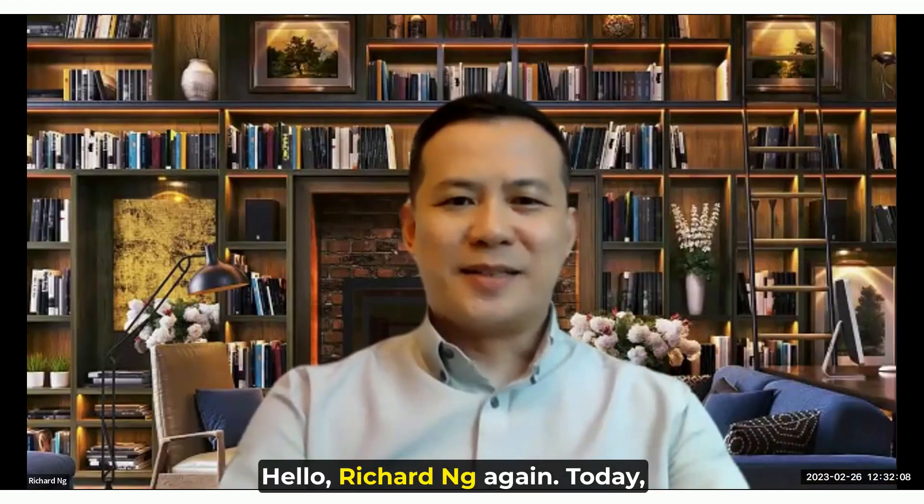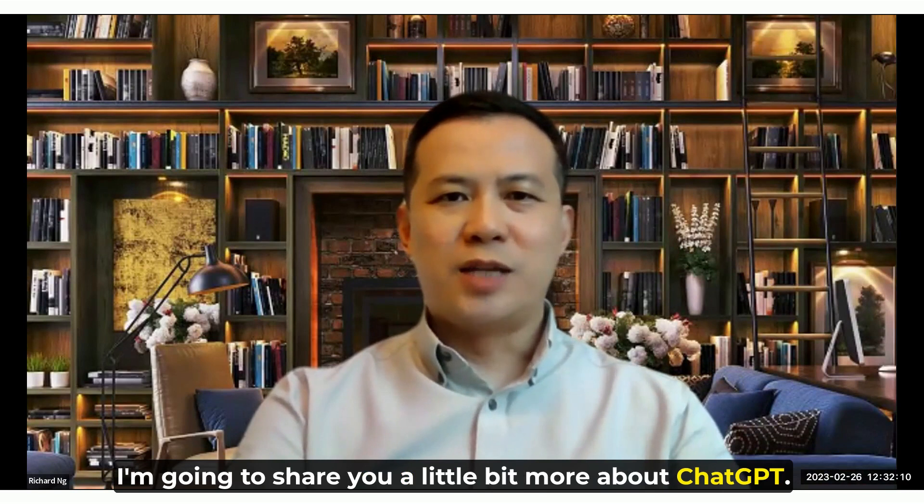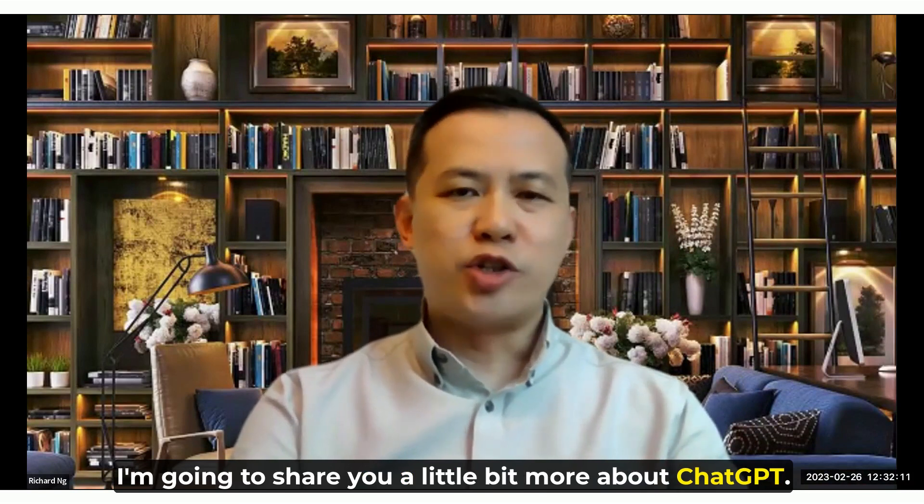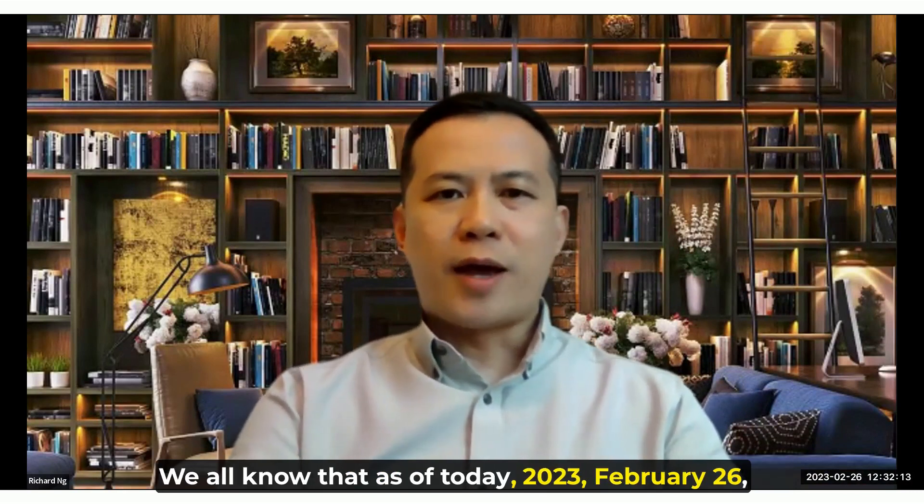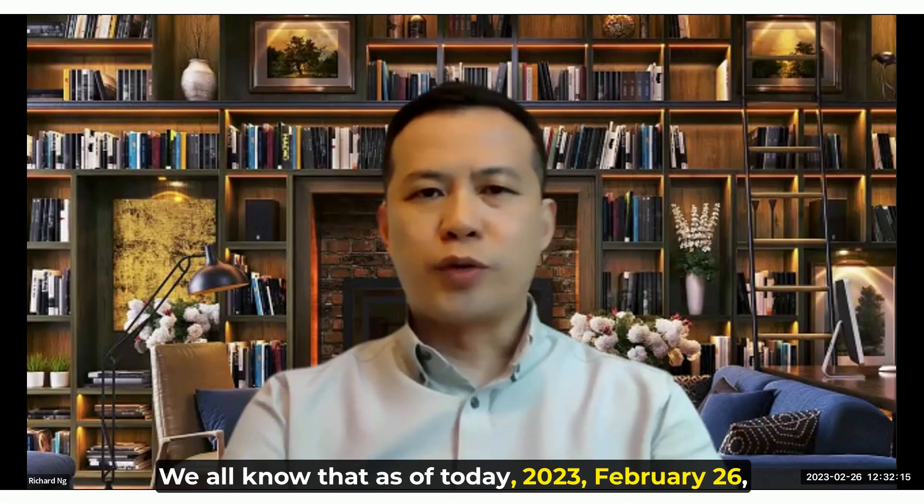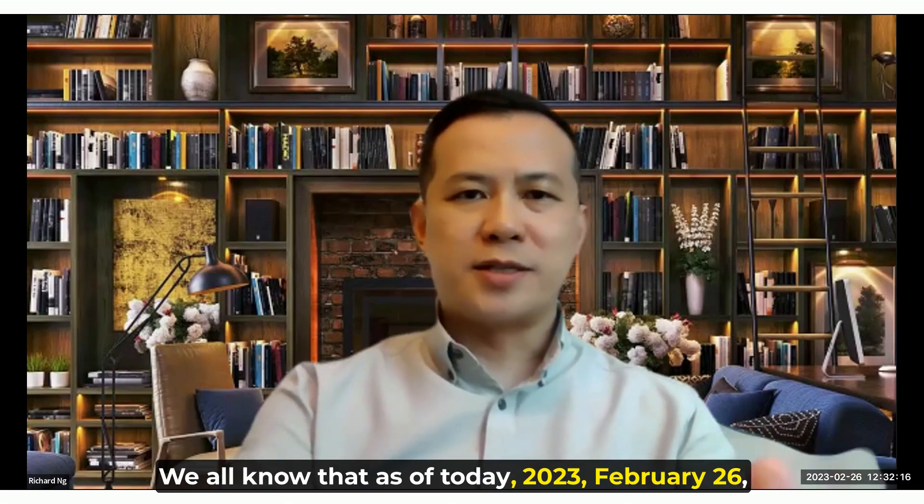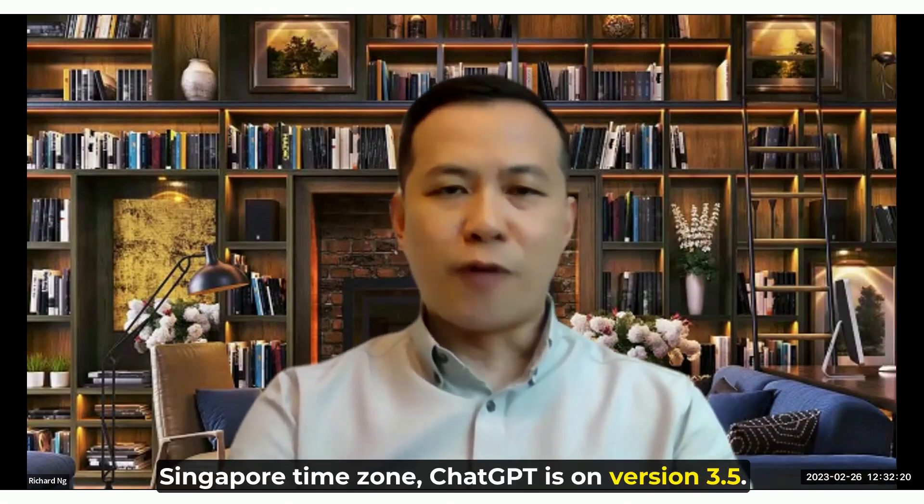Hello, Richard again. Today I'm going to share with you a little bit more about ChatGPT. We all know that as of today, February 26th, Singapore timezone, ChatGPT is on version 3.5.